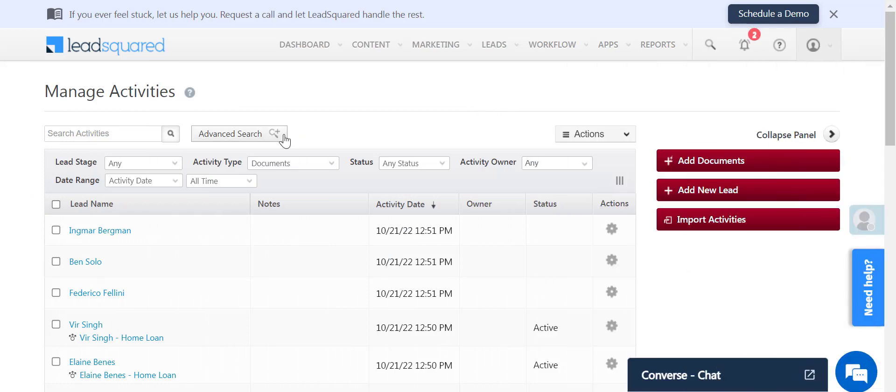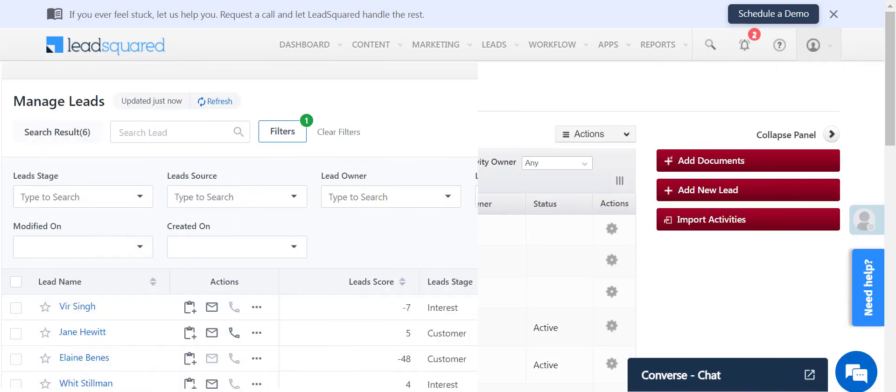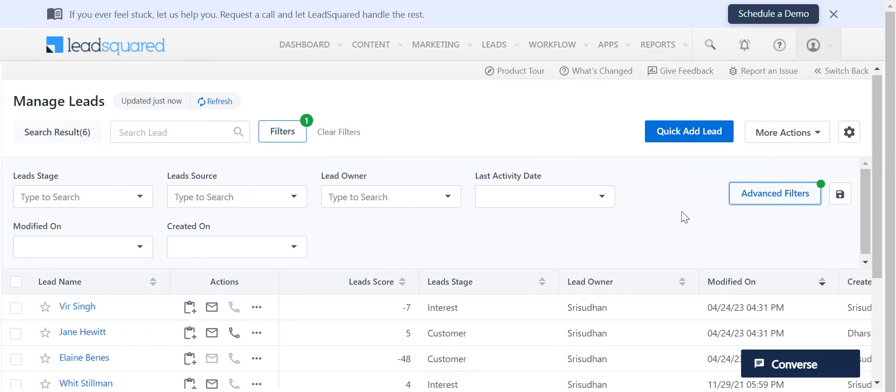You can also perform advanced searches on the Manage Activities page. You can use Quick Filters to save time on regular advanced searches.